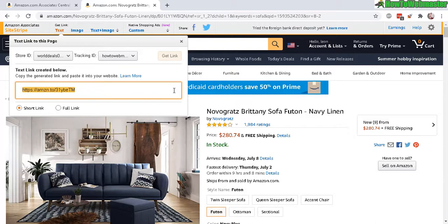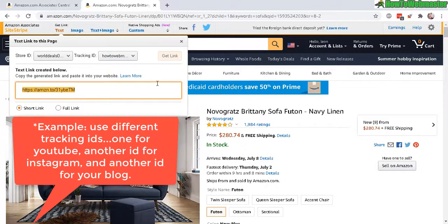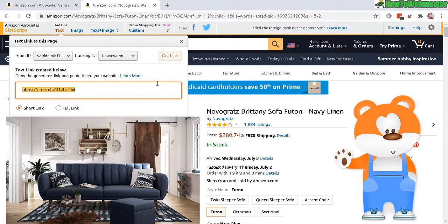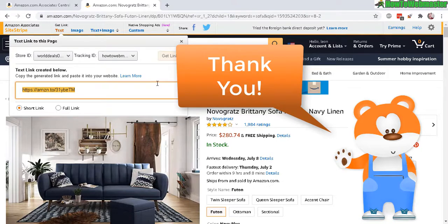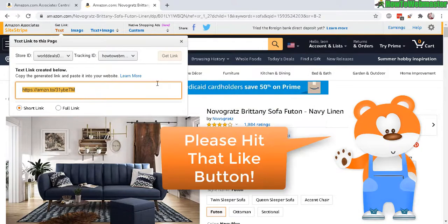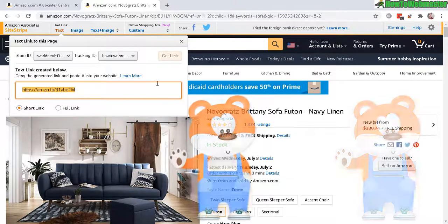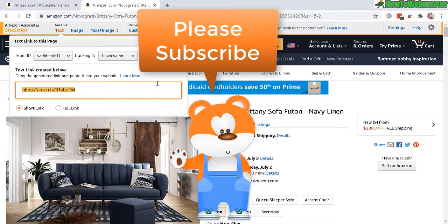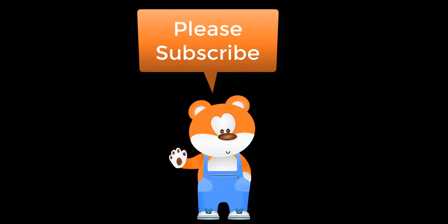And that's pretty much it on how to create a new tracking ID and how to use it to track different properties you have. Let me know if you guys have any questions. Thanks so much for viewing — be sure to subscribe to How To Webmaster for more tips, tricks, and tutorials on affiliate marketing with Amazon. Thanks so much, and until next time, happy marketing!